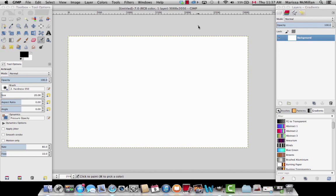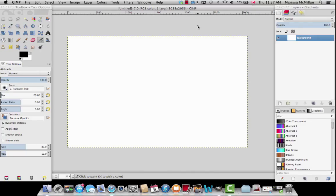Hey everyone, and welcome to the Tap Snap step and repeat green screen tutorial. In this tutorial I'm going to show you how to create a step and repeat in GIMP. Right now I have just a blank canvas with dimensions 3088 by 2056 pixels — the same as a green screen. When you create a step and repeat, you want to have the same dimensions as a green screen.